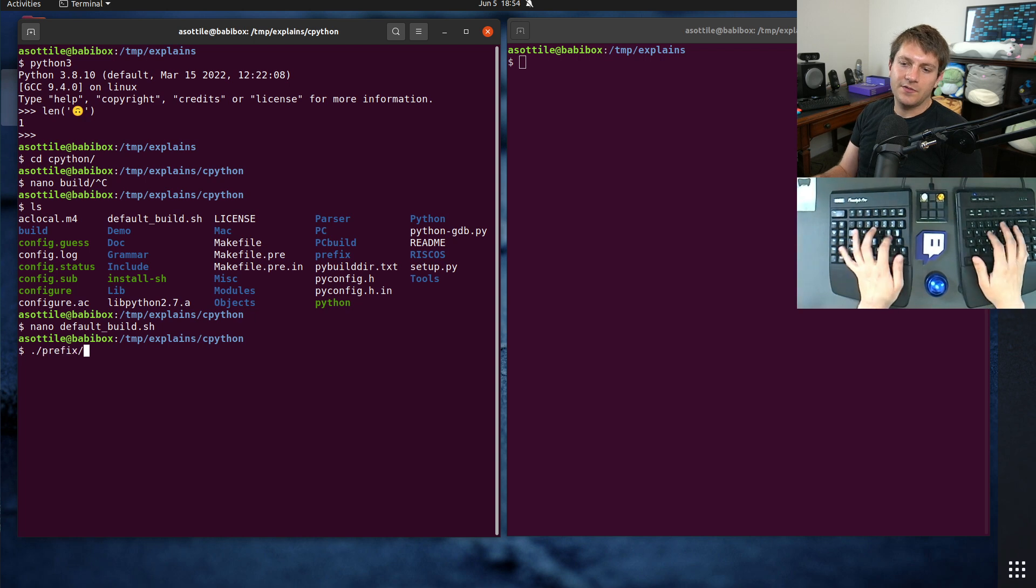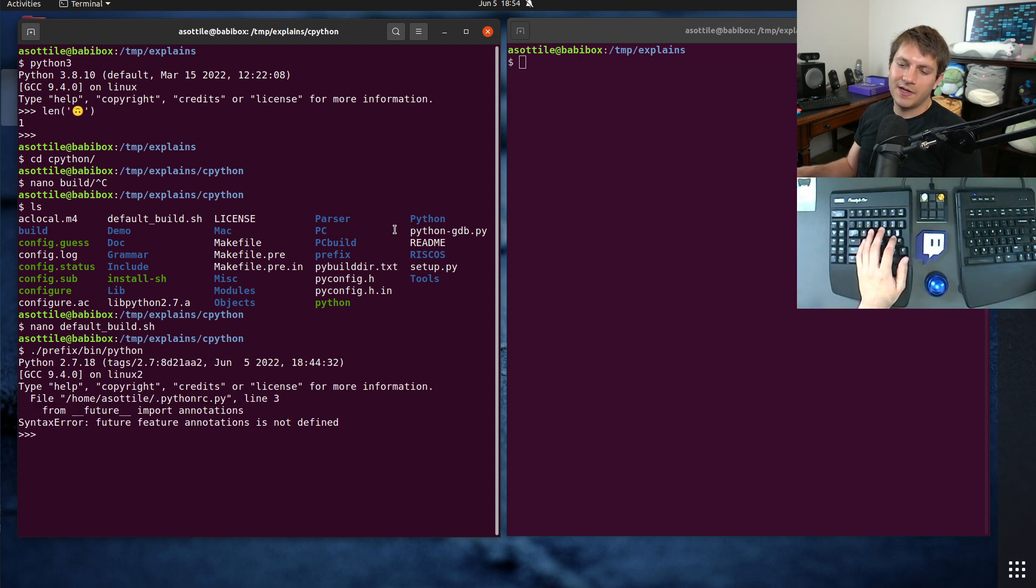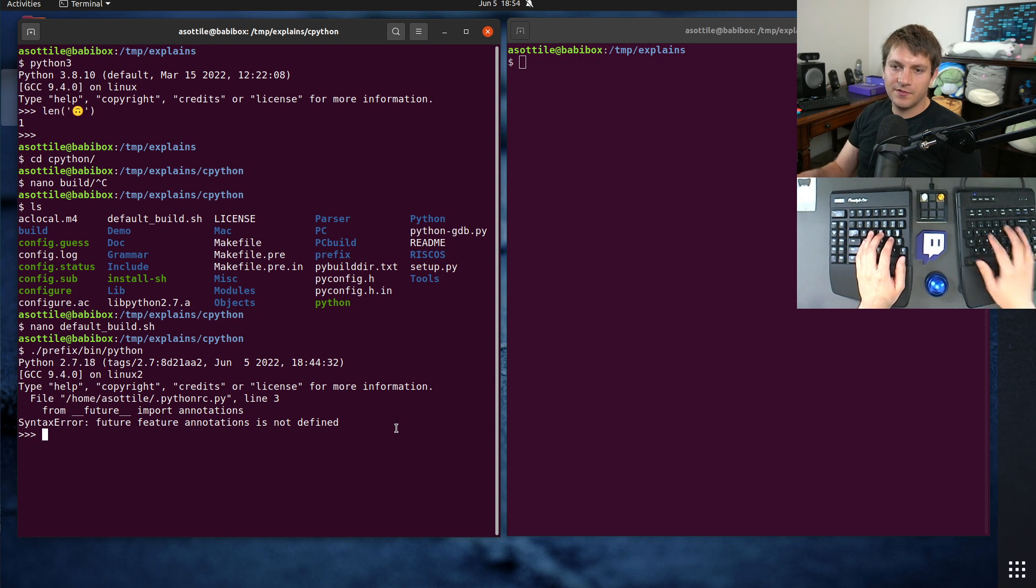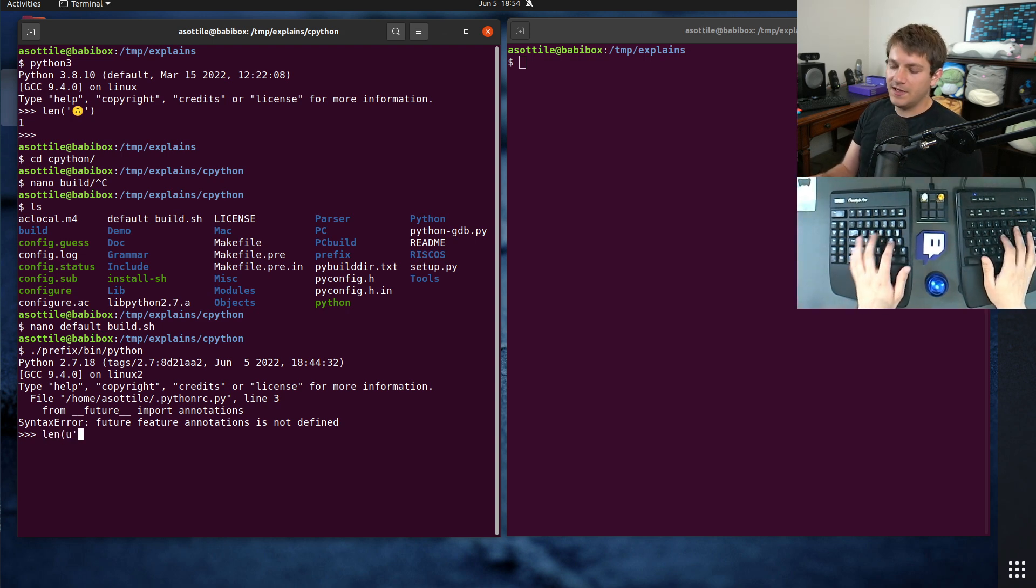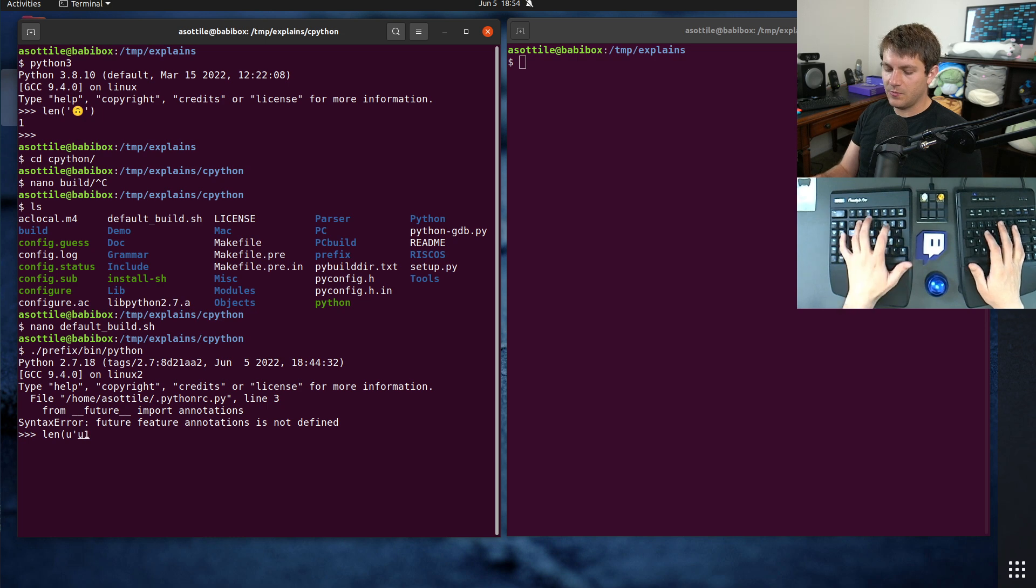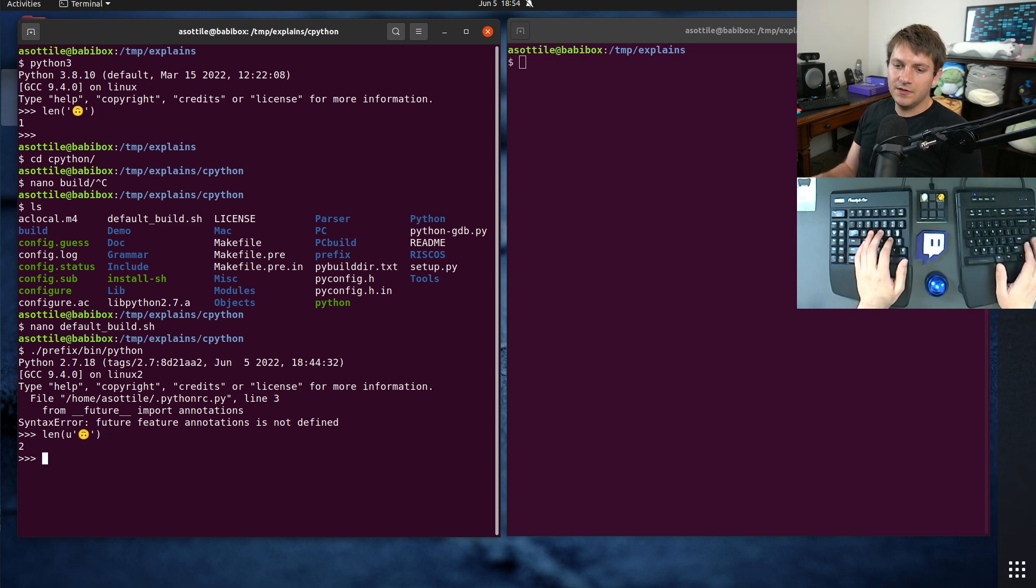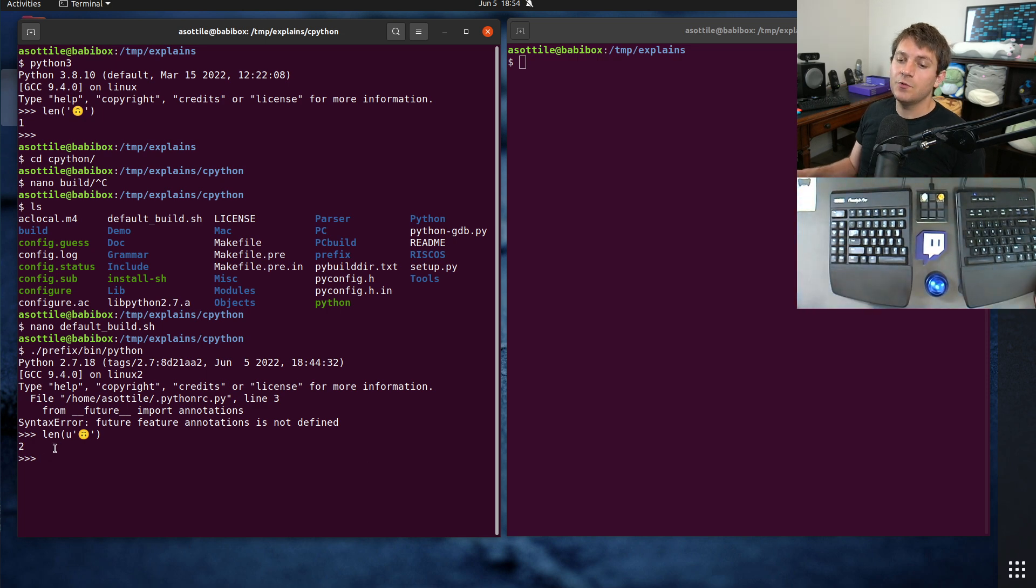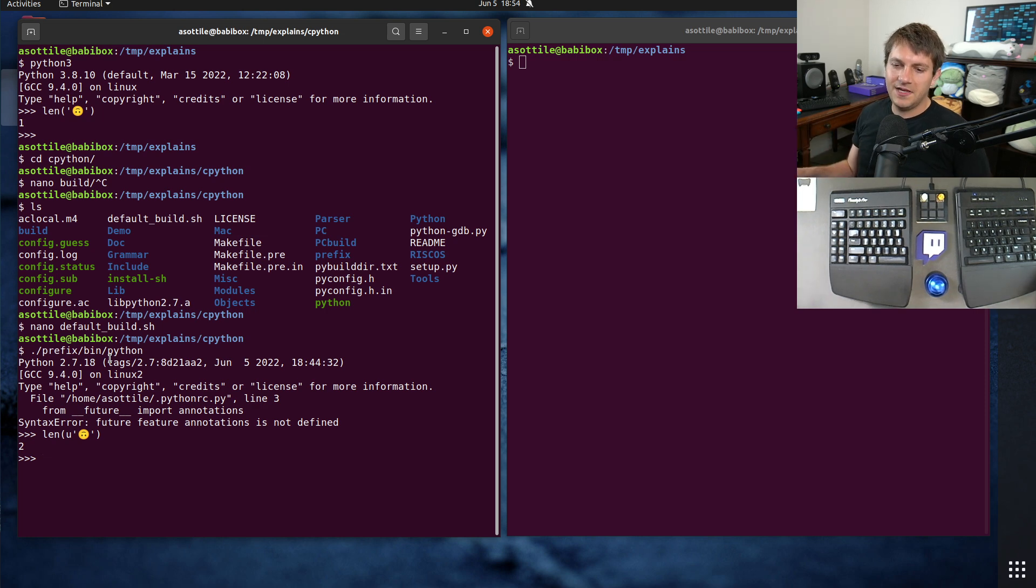And if we look at our Python here, ignore that error. This is Python RC. That's Python 3 specific. If we look at our Python here and we ask for the length of a Unicode string, 1f6443, our smiley face here, you'll see that it has a length of two.